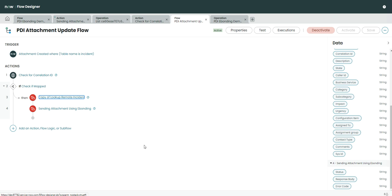If you have any doubts, please drop comments on my article or on this video. I will be attaching the flows and custom actions to the article — there will be a link in the description so you can download and start using them. If you have any doubts please let me know. Thank you so much for watching this video.